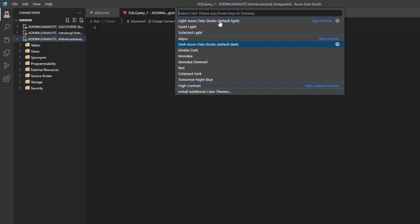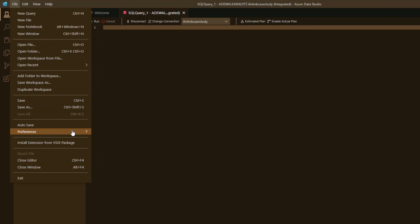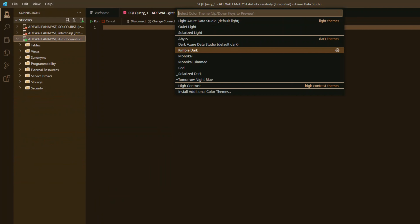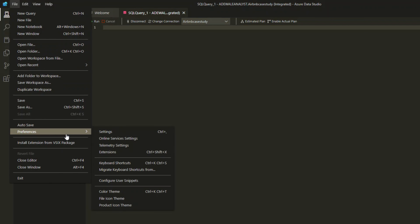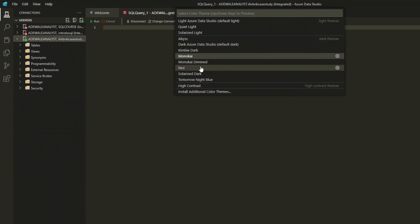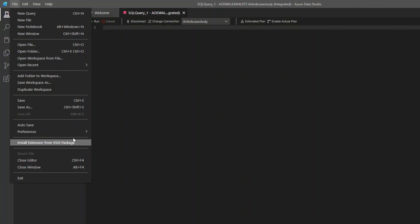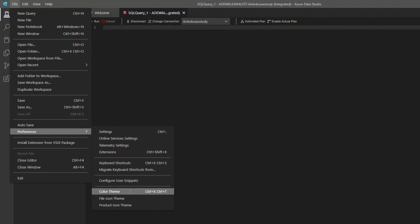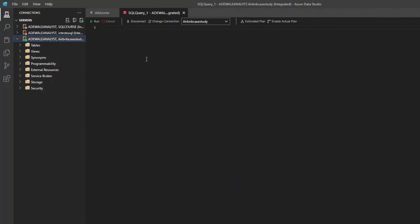The default is usually the light theme. You can also use the Kimbi dark or the Monokai theme — Monokai also makes a lot of sense. For me, I'll just stick with the dark Azure Data Studio default, and now I can start writing my query.